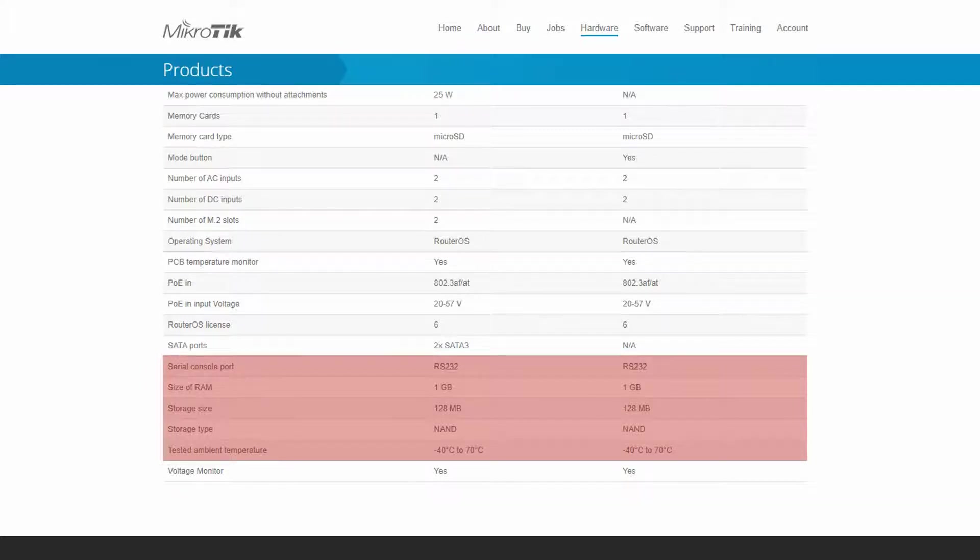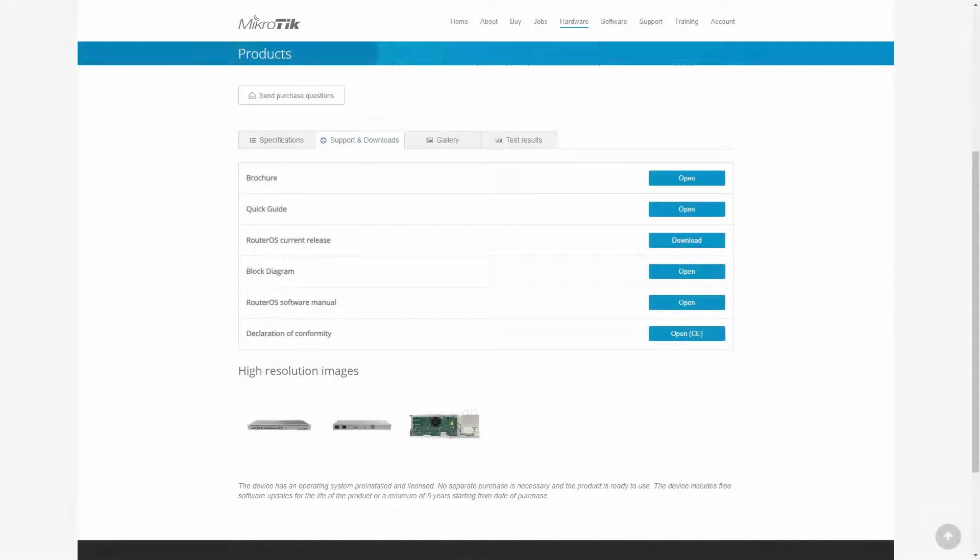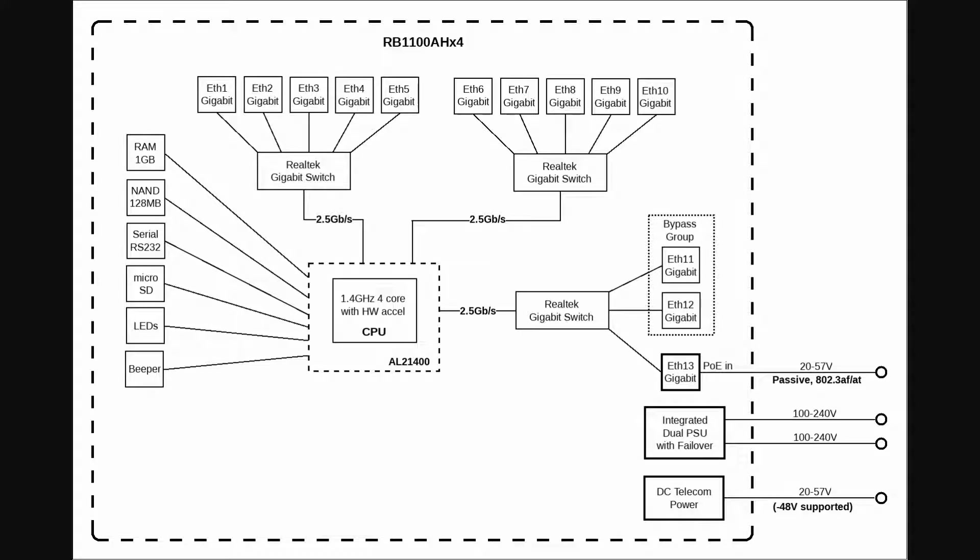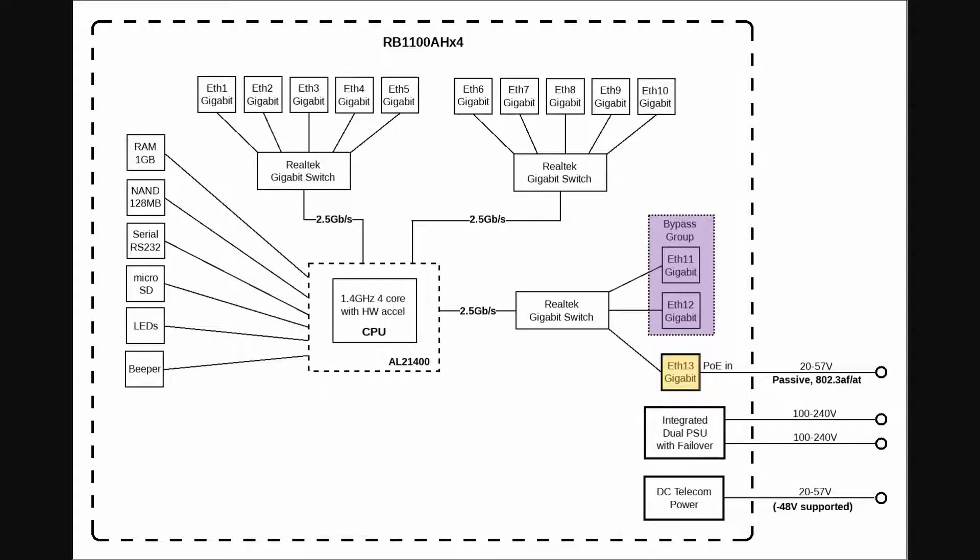By referring to the block diagram of each device in the support and downloads table, we can see that all four cores of the RB1100 router's CPU support all ports and features of the device, and traffic distribution is quite even. Port groups 1 and 2 each use a separate gigabit switch, and ports 11 and 12, which are the bypass group, together with port 13 as the device's PoE-in, are connected to the CPU via the third gigabit switch.